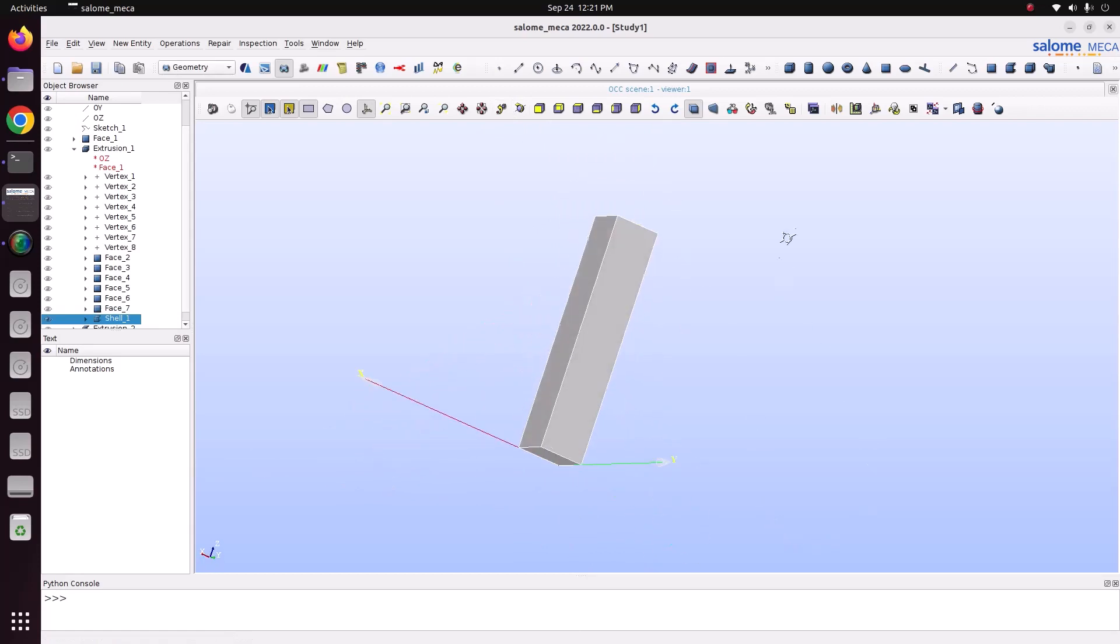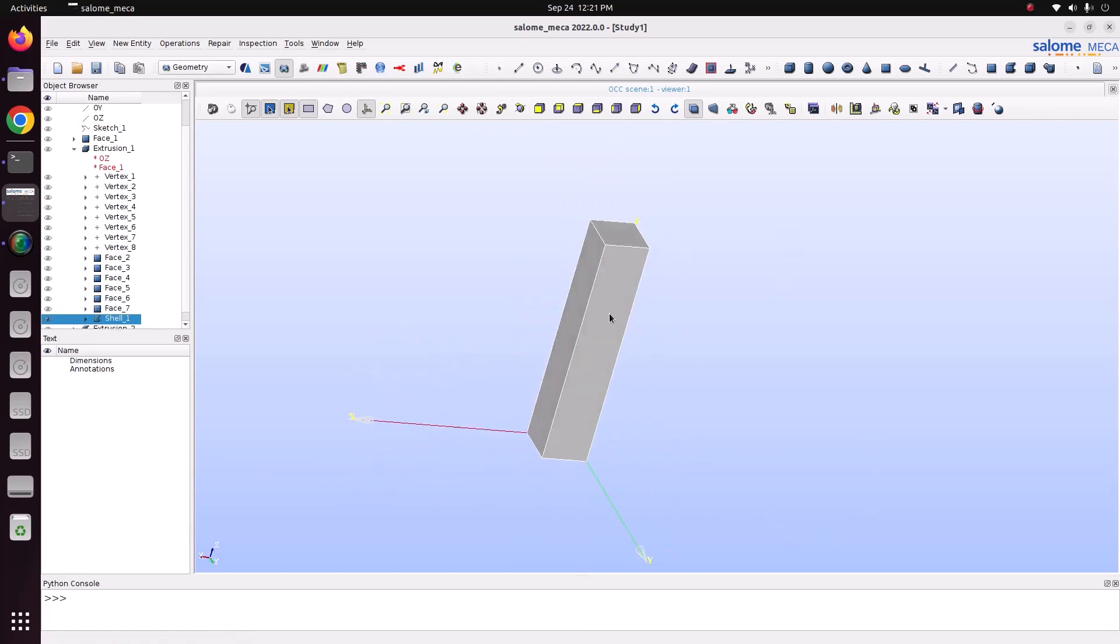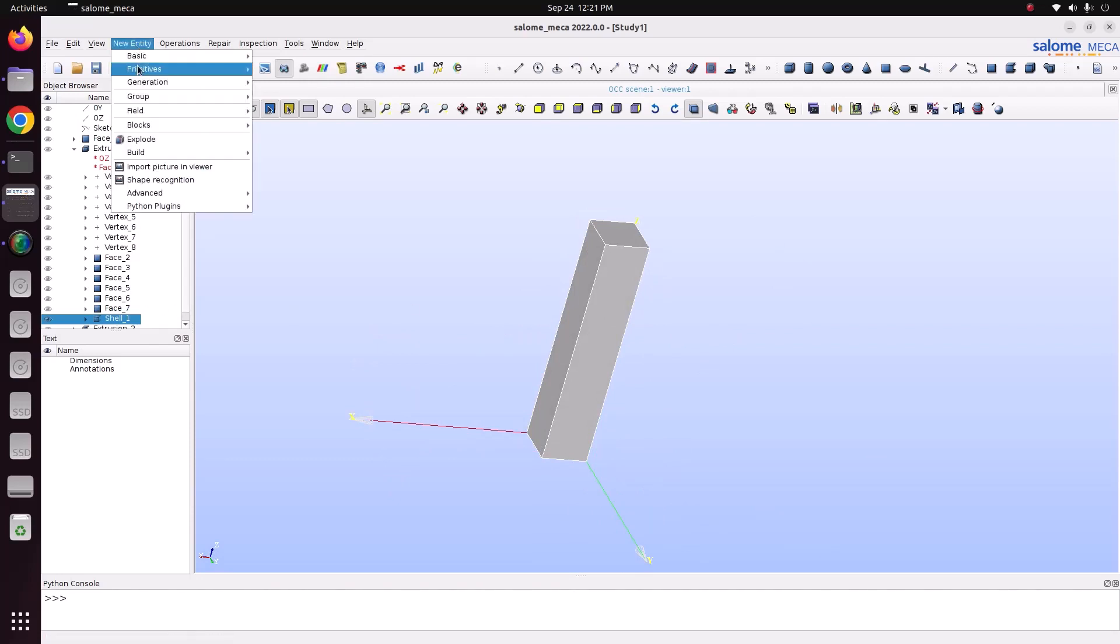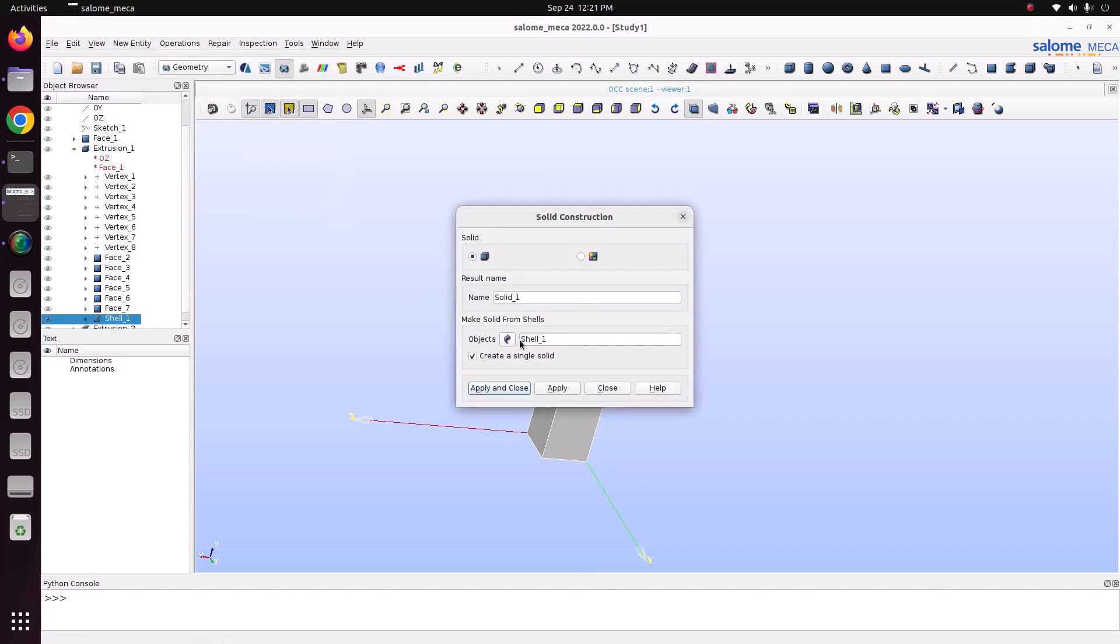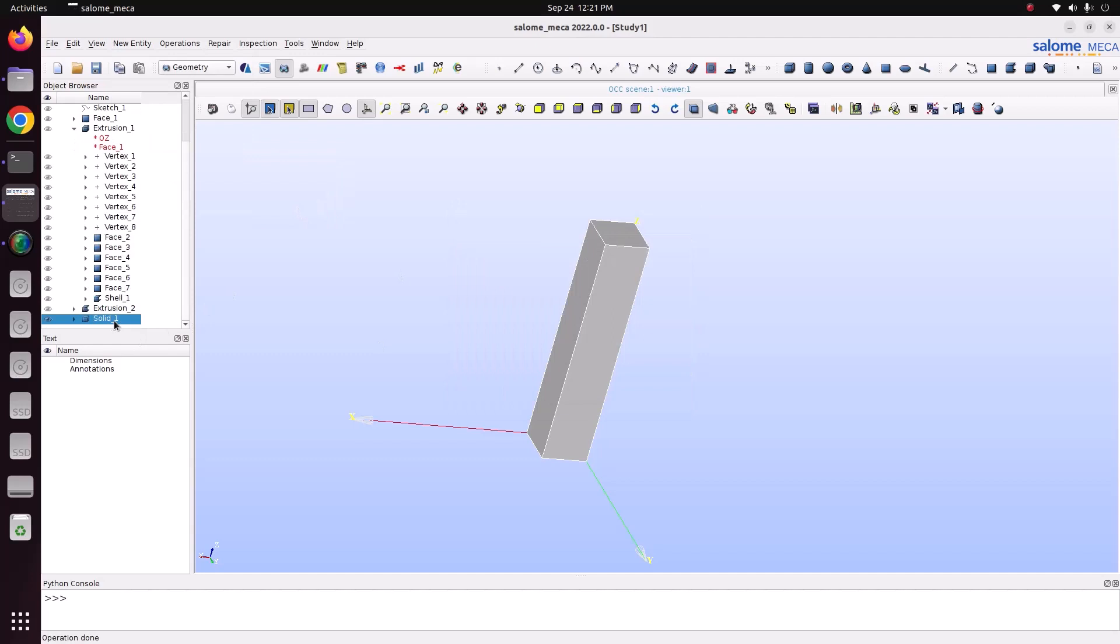If you have this kind of shell geometry, from the shell, you can build solid. So select this shell one. Go to new entity, build solid. From the shell, we can make solid, apply and close. Now you can see, we have built the solid.